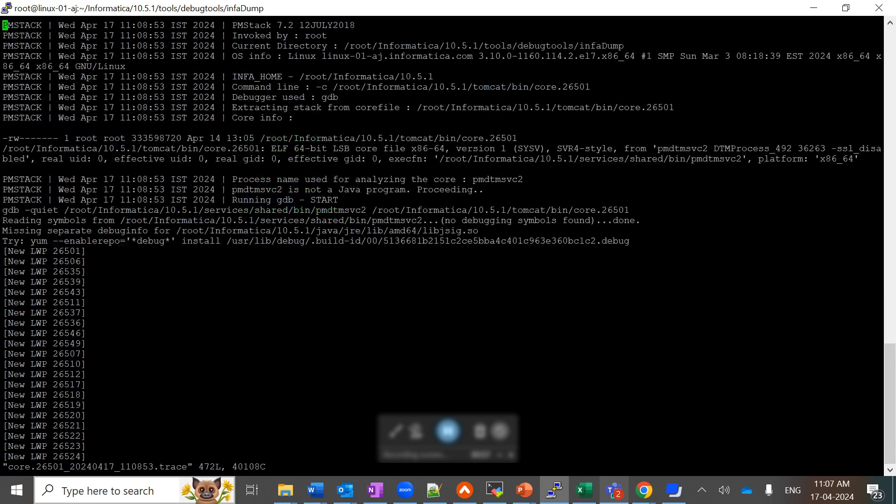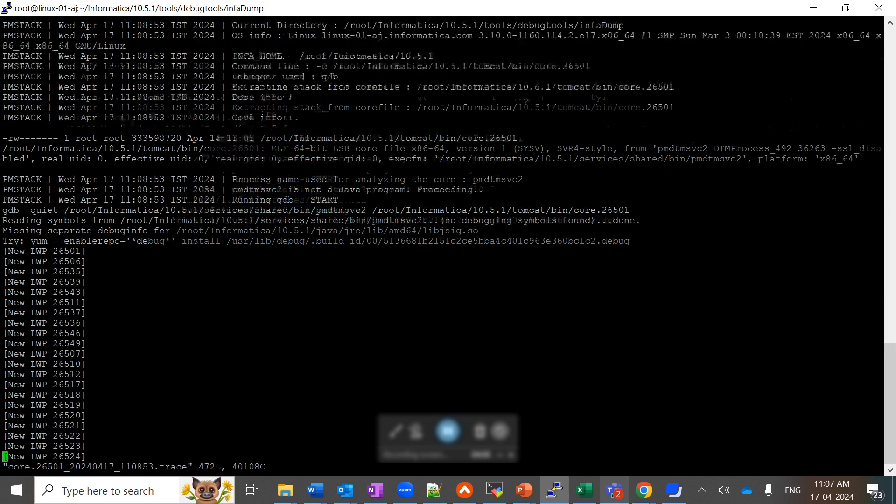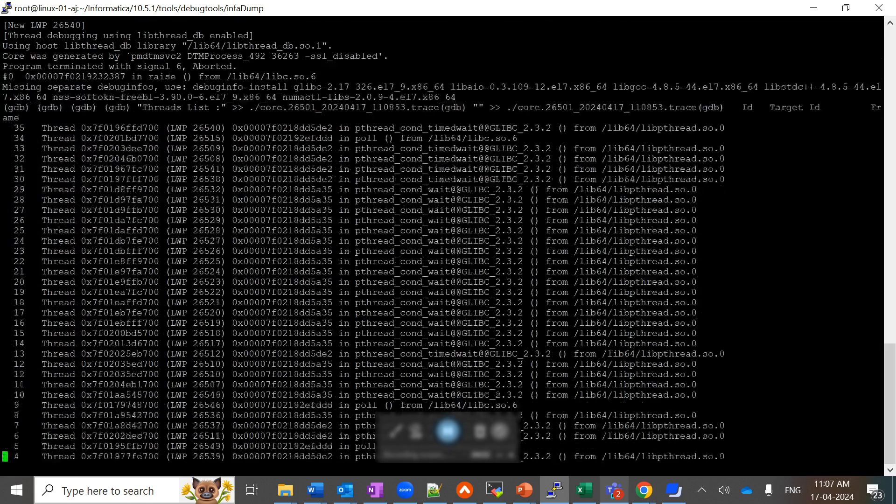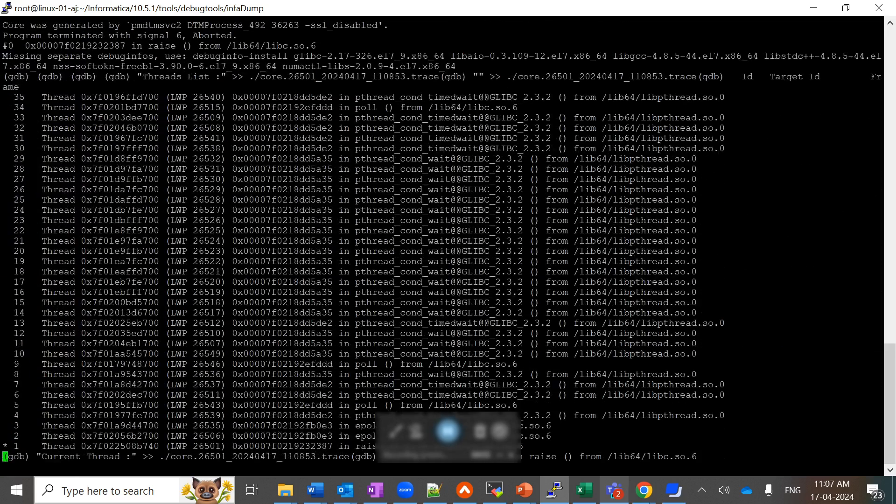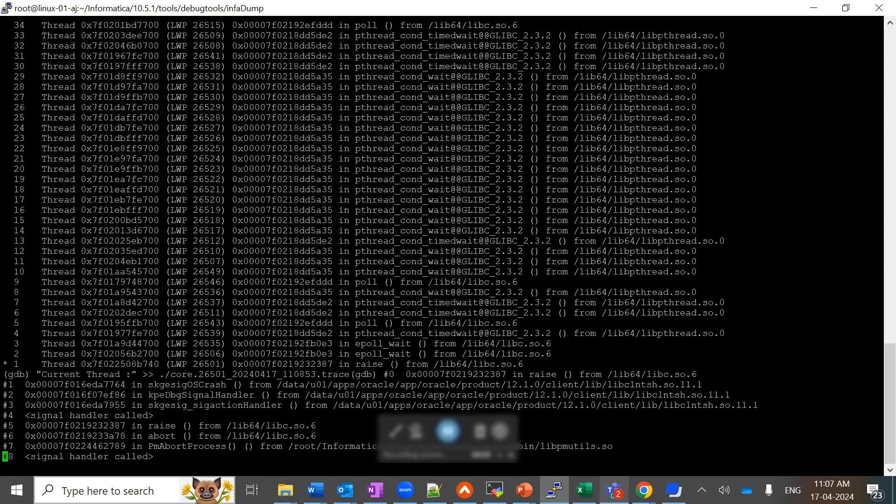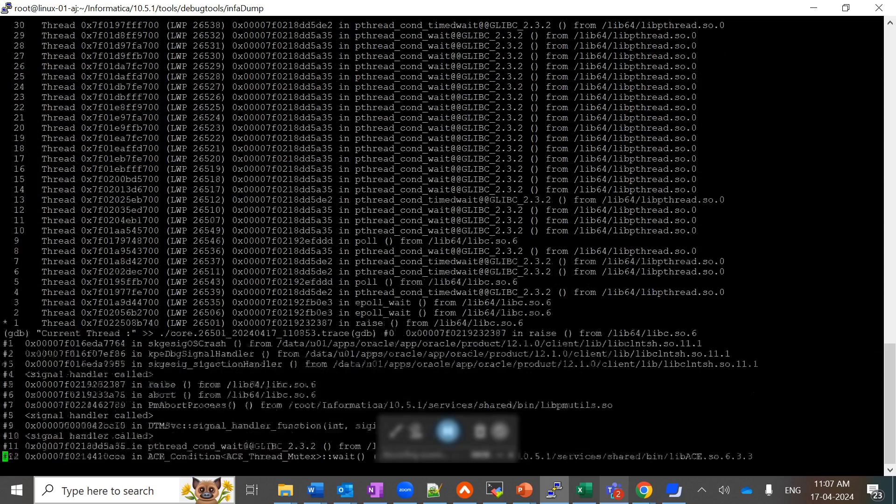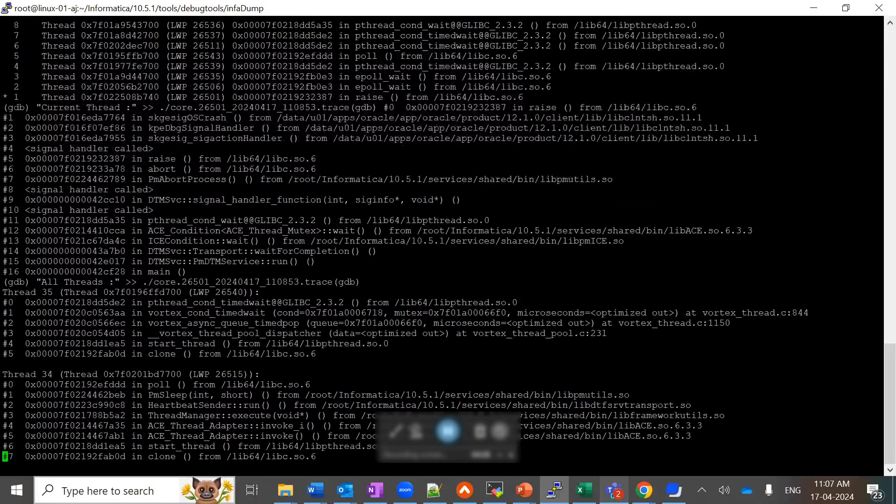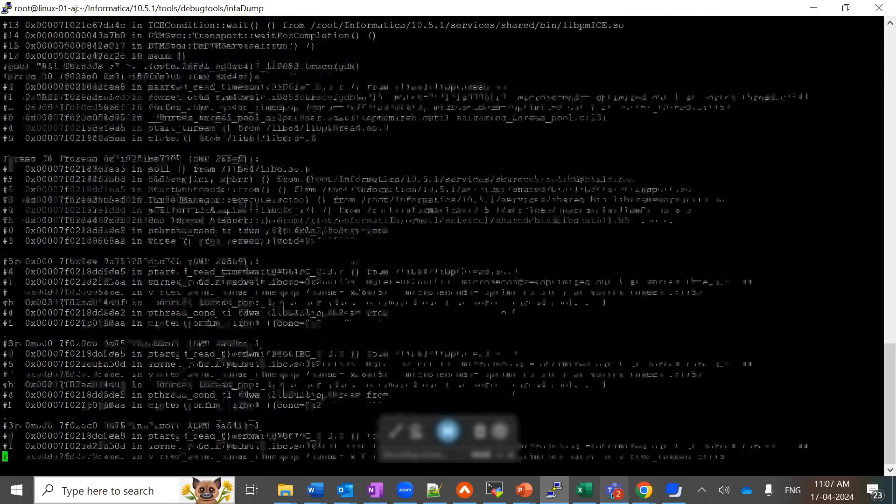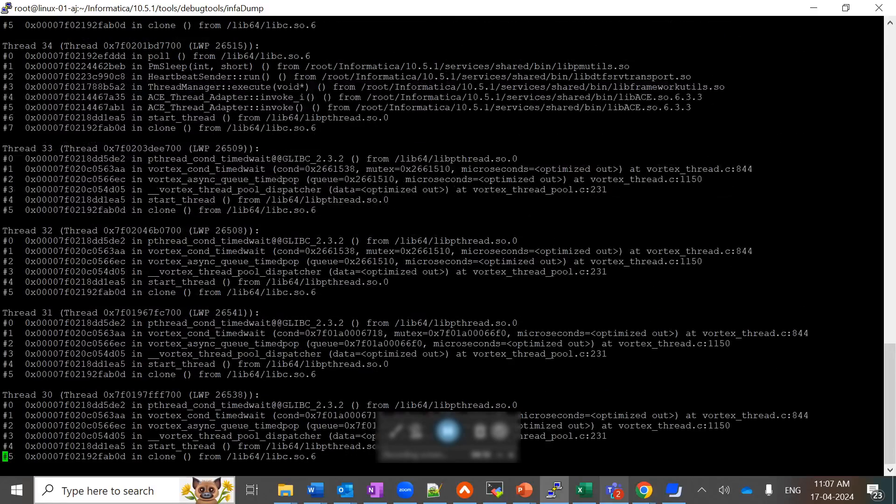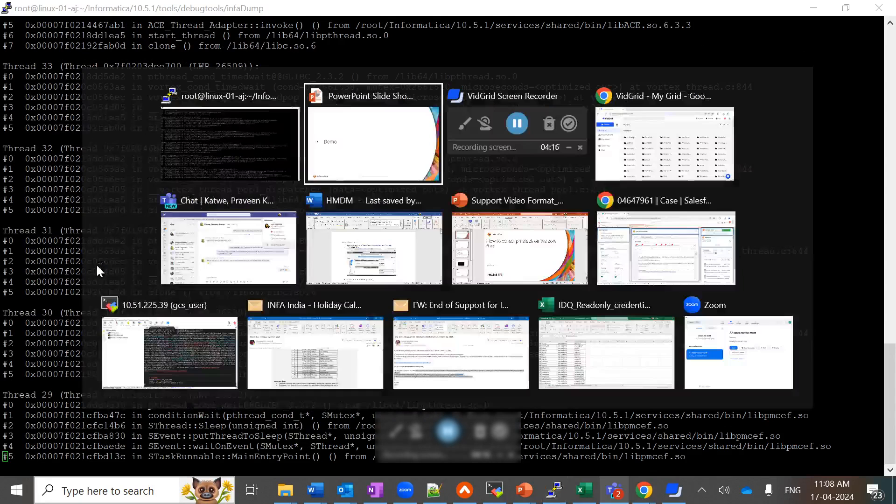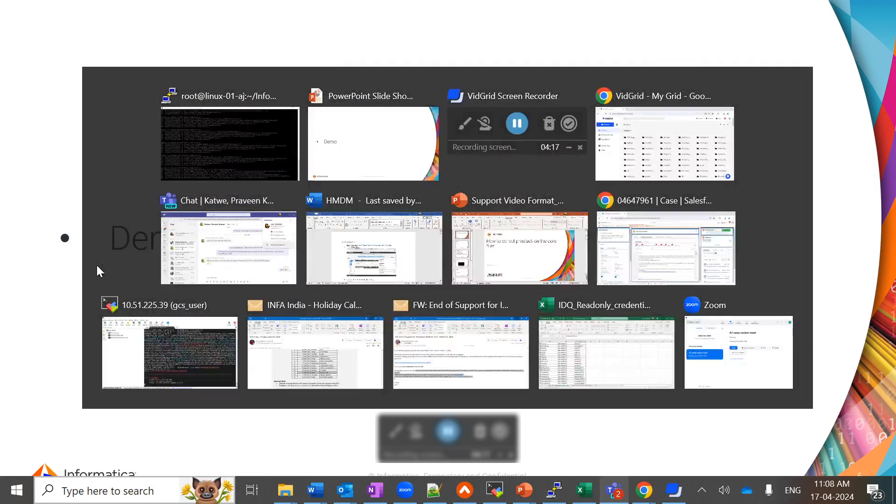This is how it looks like. This is a readable format file and it will give you an idea of why, on what thread, and what block it has been crashed on. You can share this file with customer support and they can help you analyze the reason for this mapping failure, for this crash.